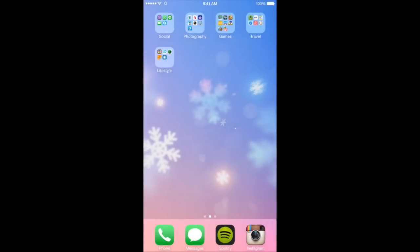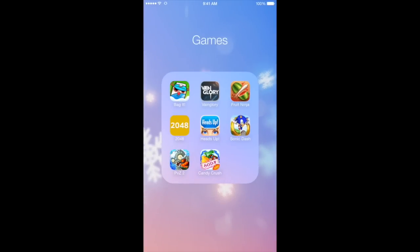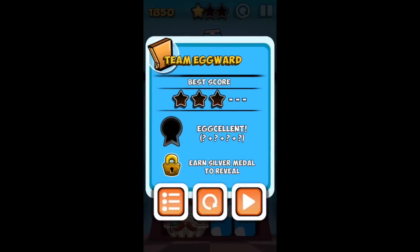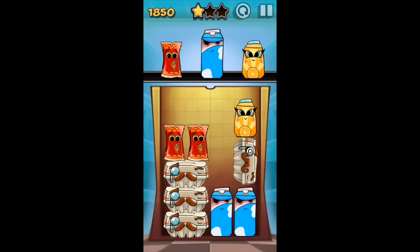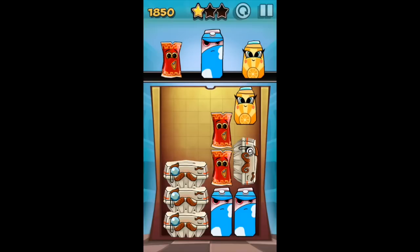So let's get to my games folder. In games, I have Bagot, Ganglory, Fruit Ninja, 2048, Heads Up, Sonic Dash, Plants vs. Zombies 2, and Candy Crush Soda — which I'm not really sure I like, so I might delete that later. Bagot is a puzzle-based app where your goal is to put items in your shopping bag making sure you don't break anything. It's a very addicting app — I suggest you guys check it out.